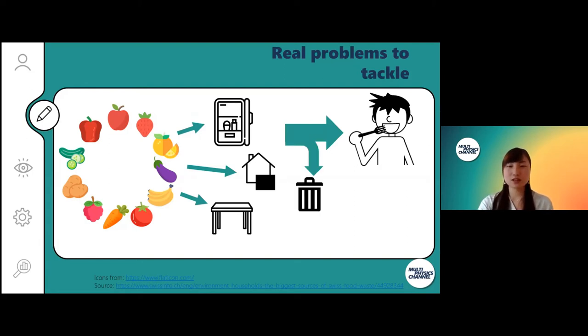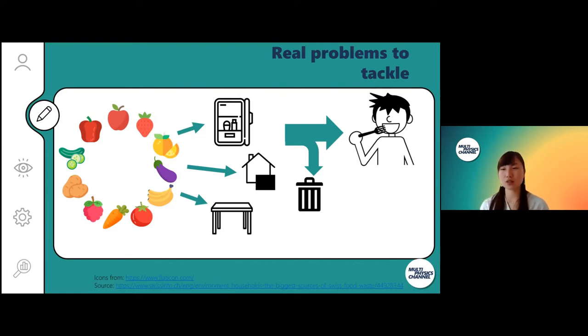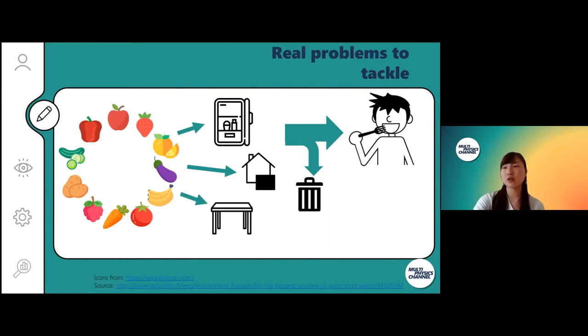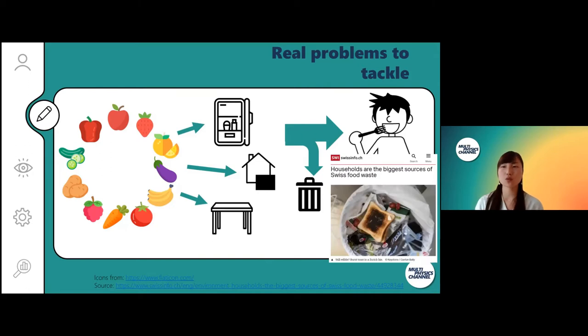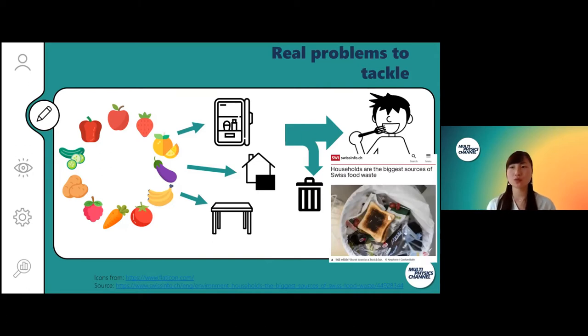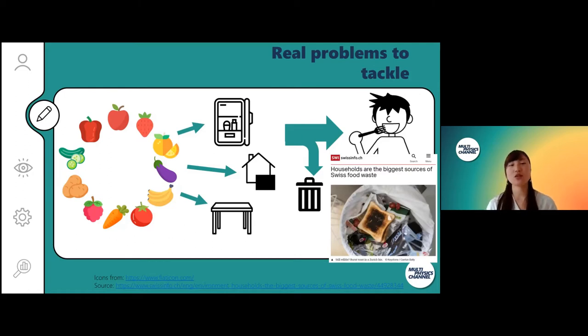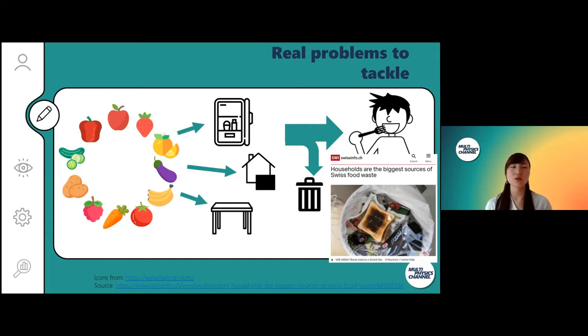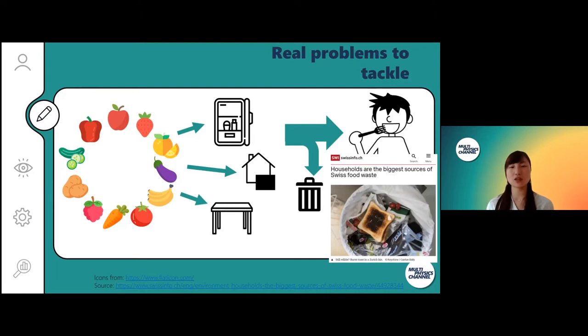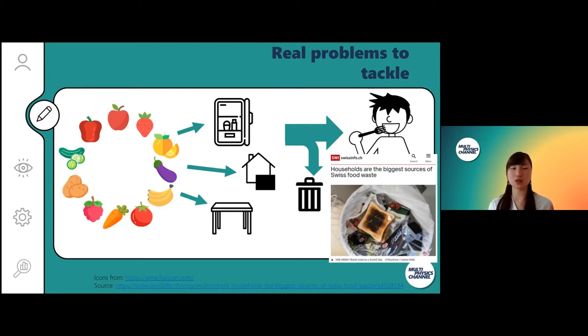Whatever you do, these products will go to your mouth or they become waste, and these waste amounts are significant. In Switzerland, household food waste accounts for almost 40% of avoidable food waste and is considered the biggest source of food waste. But to avoid this food waste, what can we actually do? One way we propose today is to place these products in their optimal condition so that they will stay fresh longer.